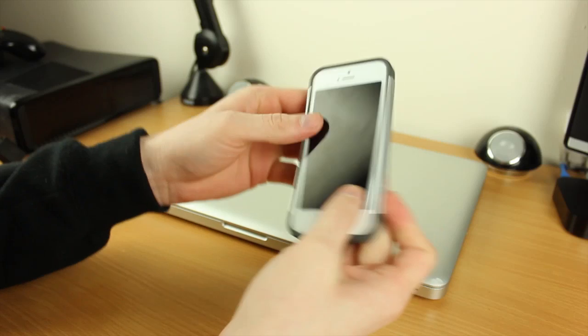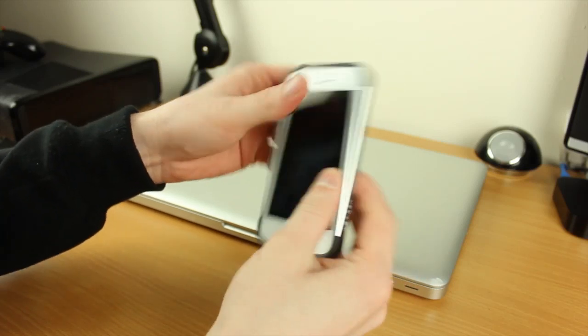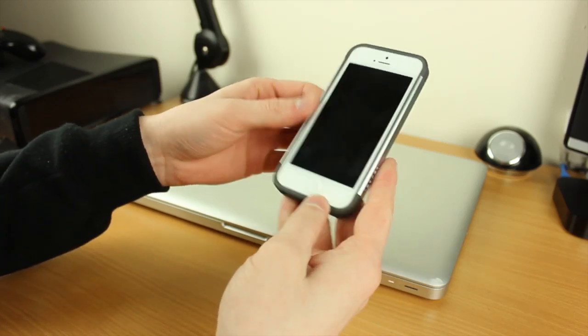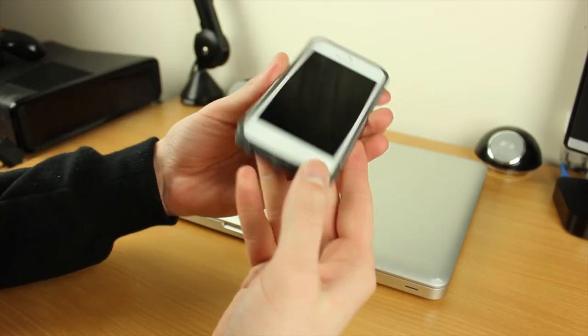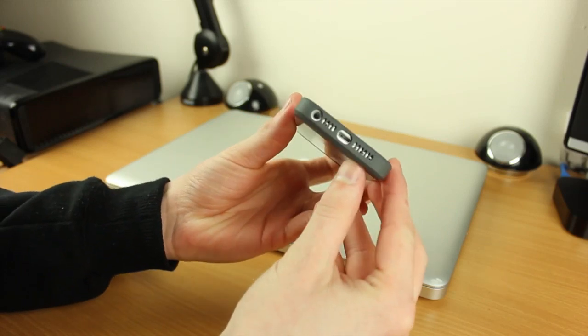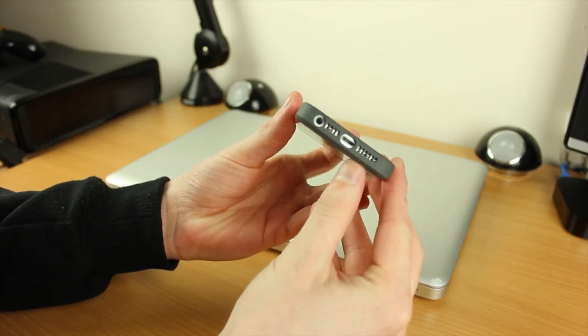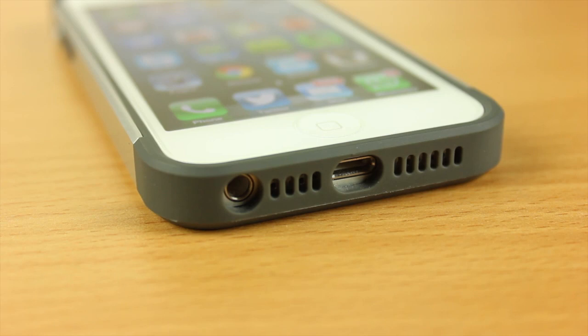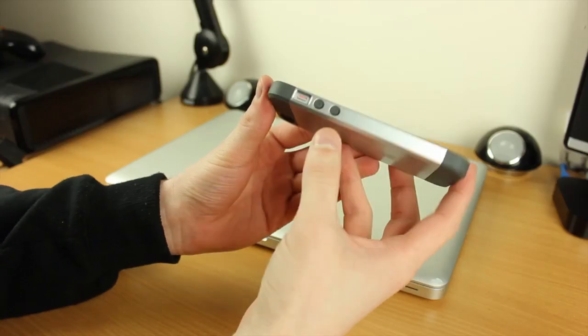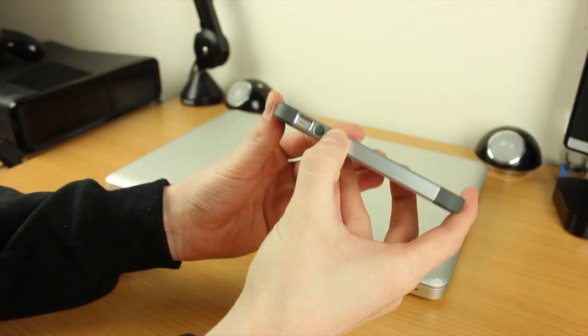Looking around at the ports, if you look here on the bottom we've got great access for the headphones, the speaker grills, and also the lightning connector. If you look on the side here you can see we have our volume up and down and our sleep/wake button.